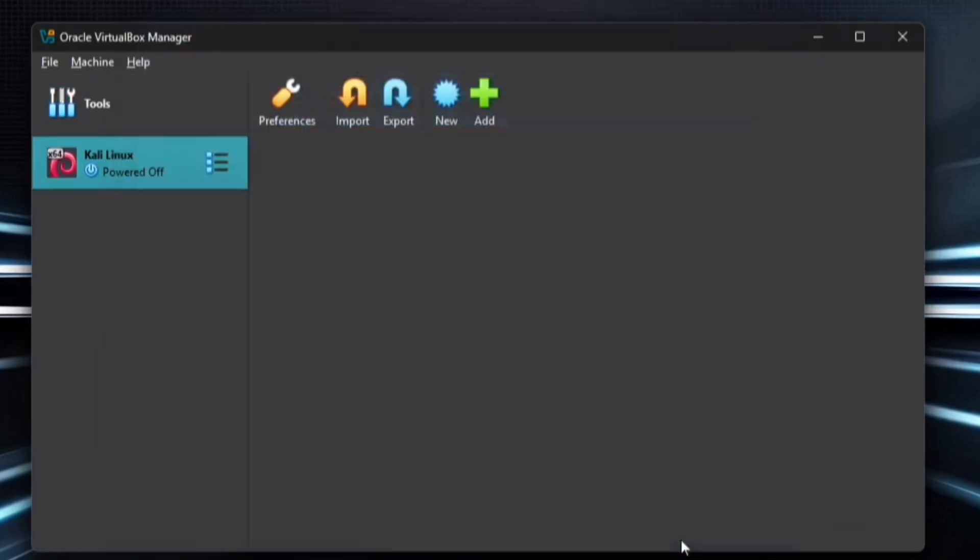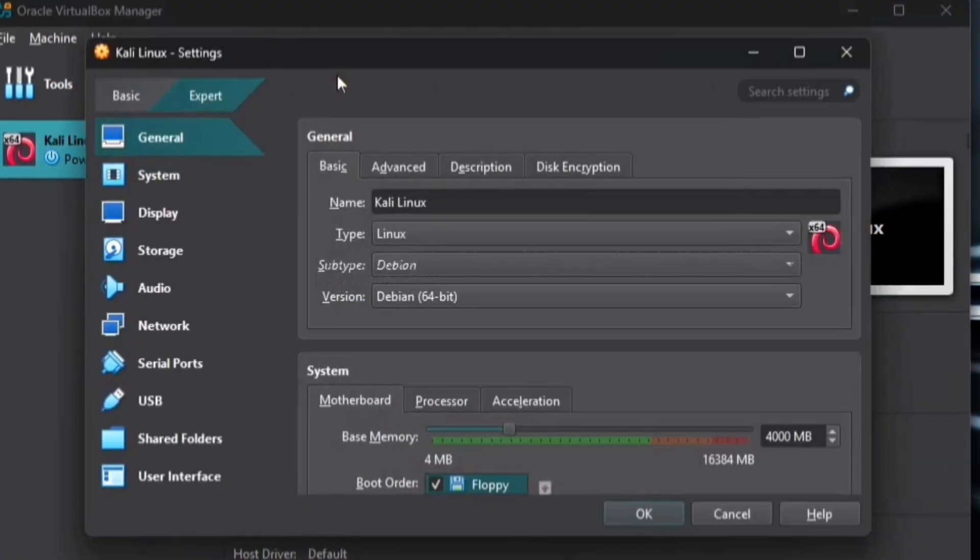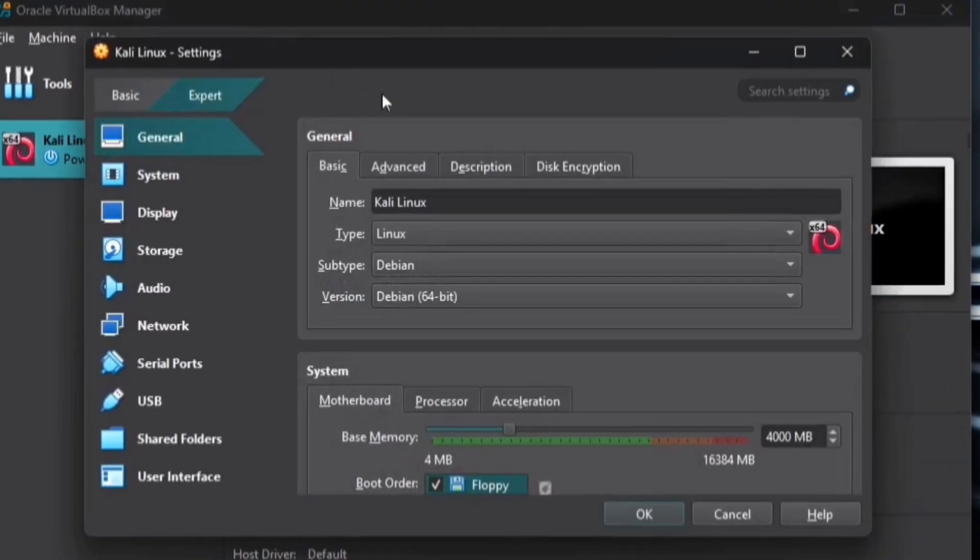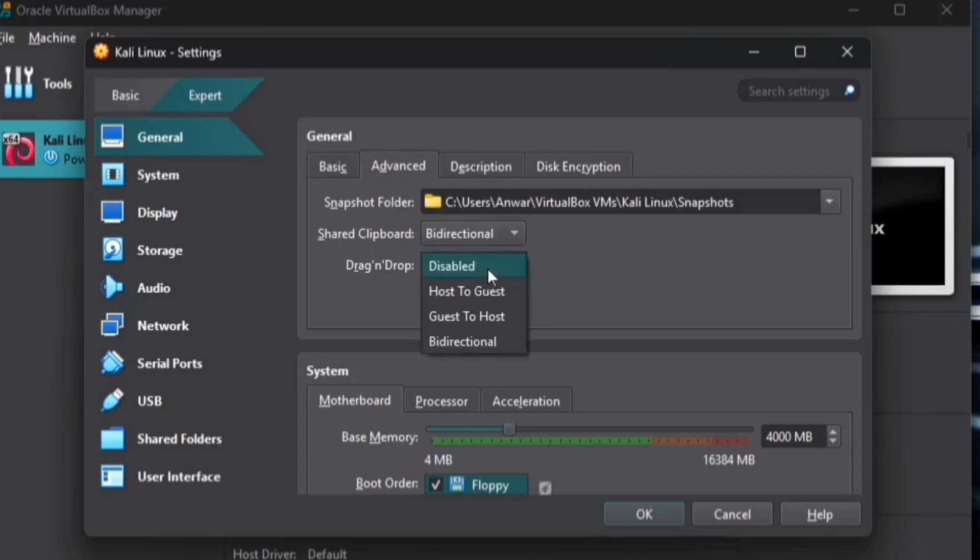Now that our virtual machine is set up, let's tweak a few settings to optimize performance. First, open Settings and go to the Advanced tab. Set both options to Bi-directional to allow seamless clipboard sharing and drag-and-drop functionality.